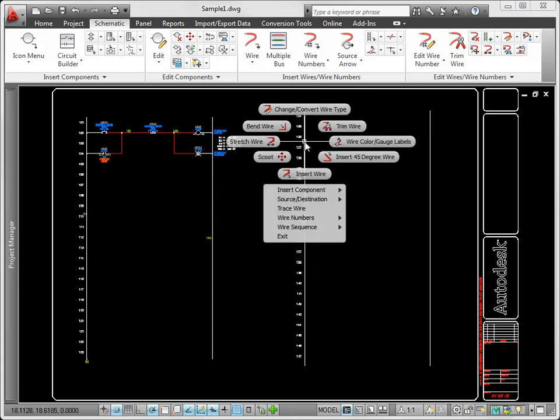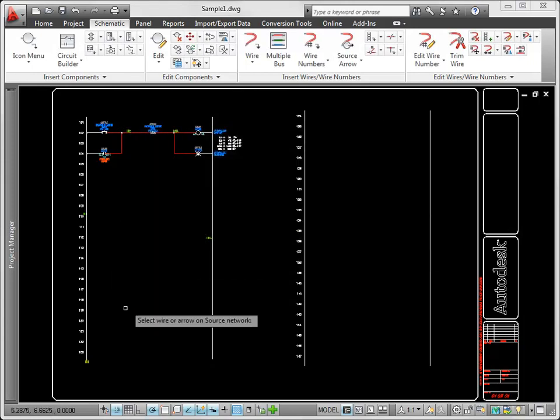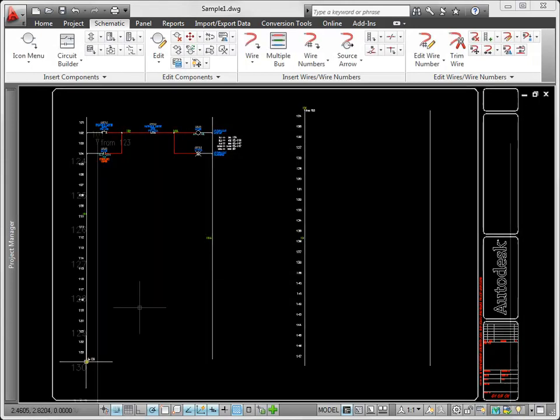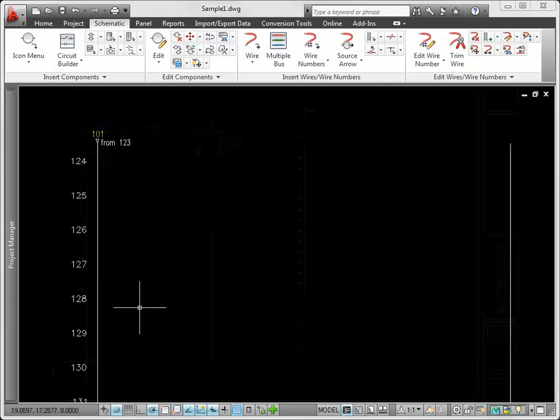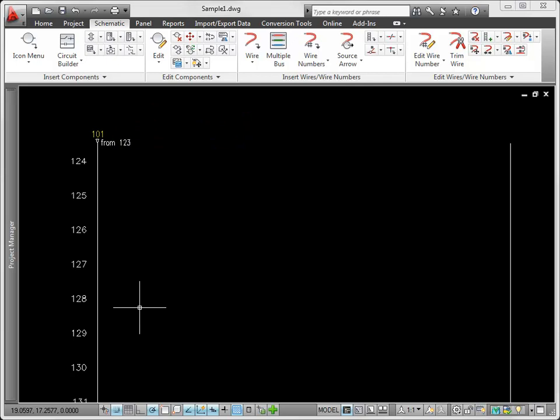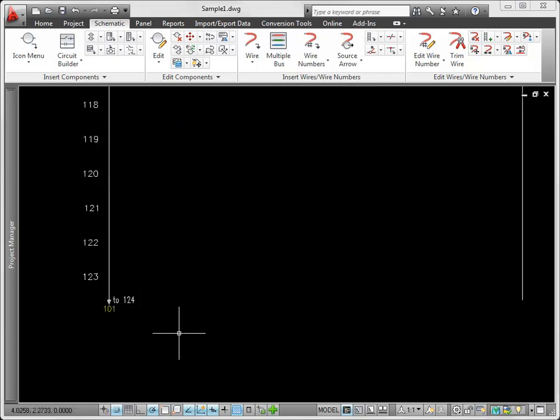Then, insert a destination arrow on the continued wire and assign the same code name that you gave to the source. AutoCAD Electrical continues the source wire number over to the destination wire. In addition to the wire number, a reference to the source arrow is added, and a reference to the destination arrow is added at the source arrow.